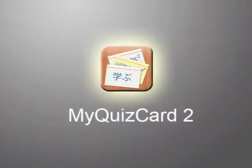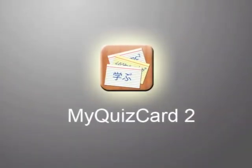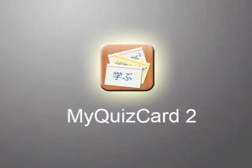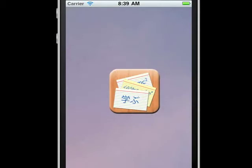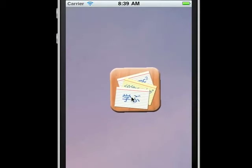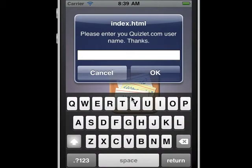MyQuizCard2 is an app you can use to study your Quizlet.com flashcards on the iPhone, the iPad, or Android devices.